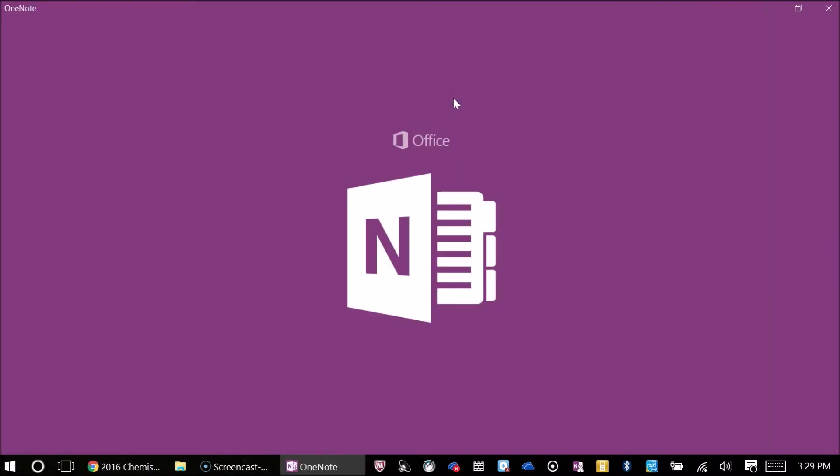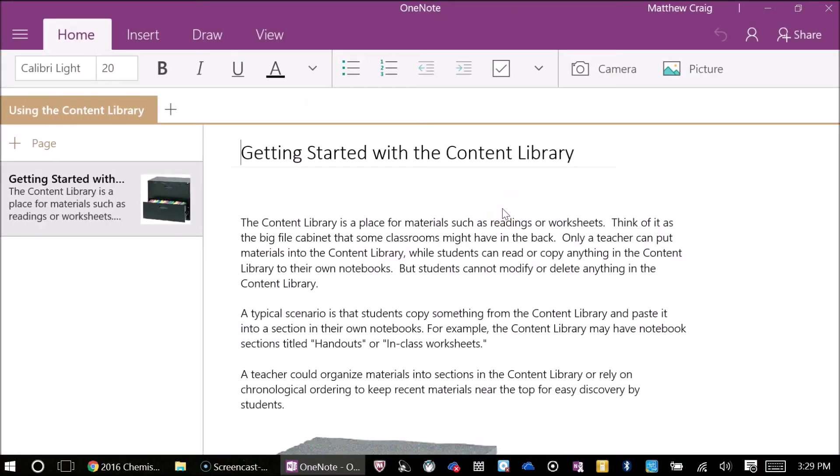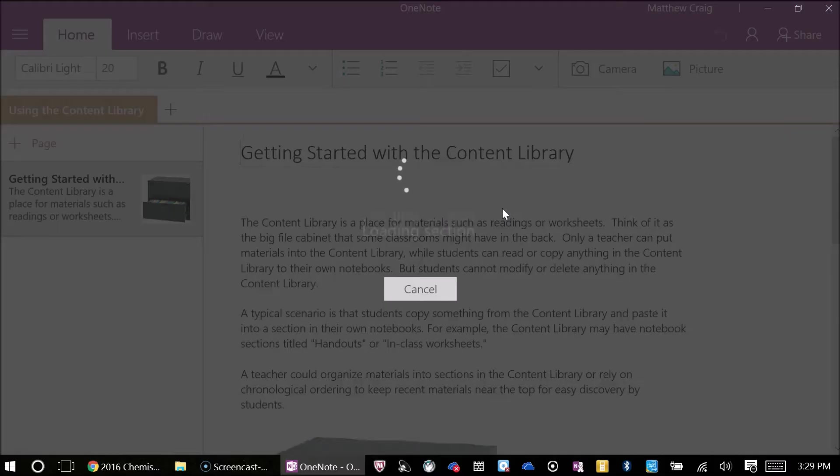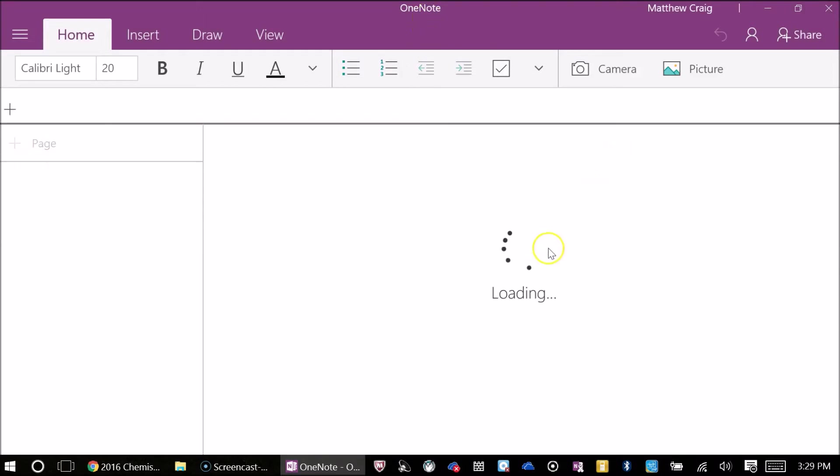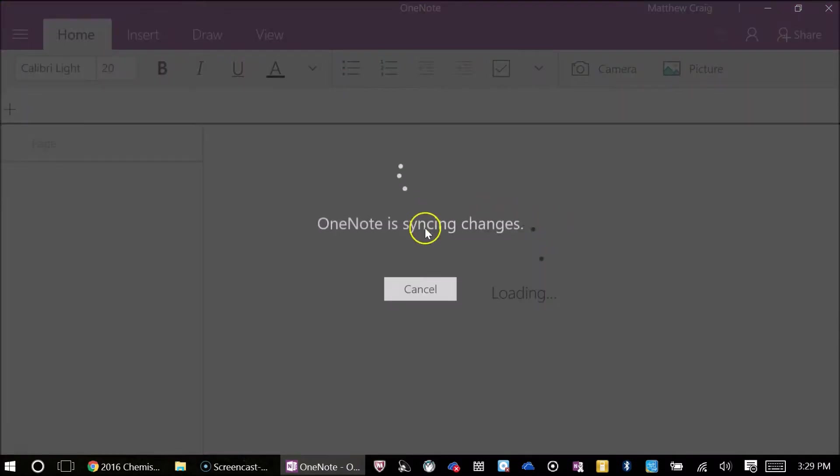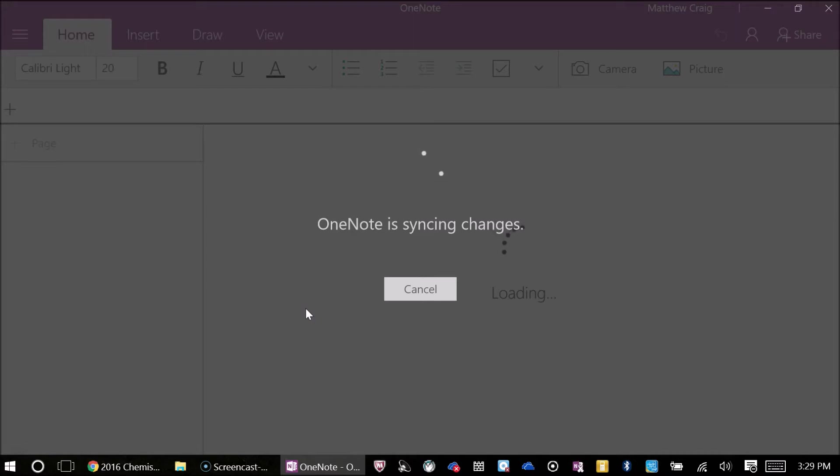Since this is the fall of 2016, the recent update for OneNote looks like this. This is the OneNote 2016. You'll notice that it's loading and it's going to take a little bit of time. What's going to happen is this might take somewhere between five to ten seconds to five to ten minutes depending on your Wi-Fi speed. We'll come back to this as soon as it's uploaded.